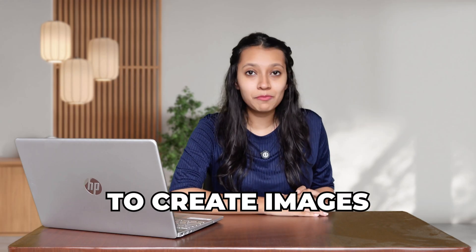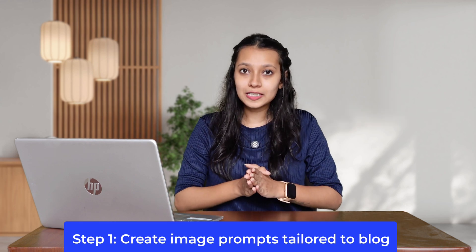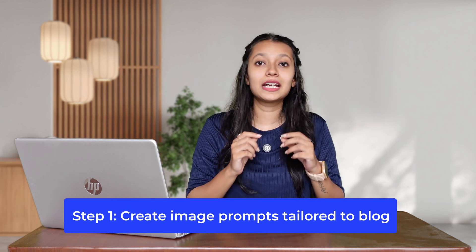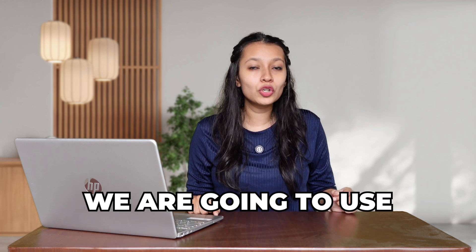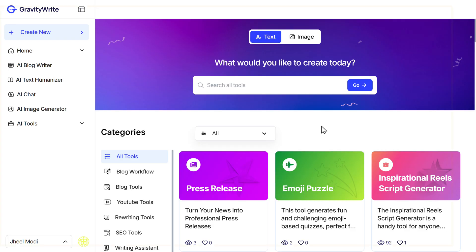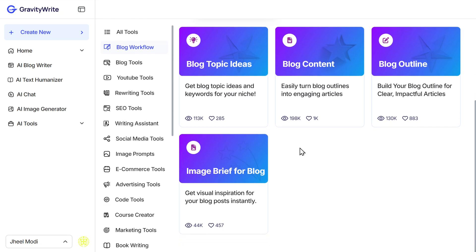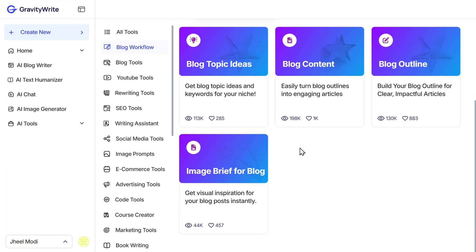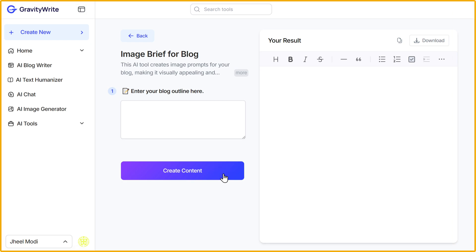We are going to create images for our blog in two simple steps. The first step is to create image prompts that are tailored to our blog. For this step, we are going to use GravityWrite's Image Brief tool. Just go to GravityWrite.com, in the categories section, go to Blog Workflow, and here you will find Image Brief for Blog. Click on it and you will be taken to this page.